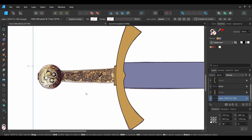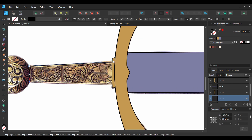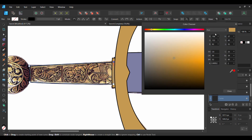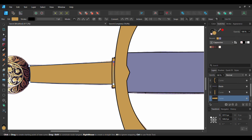Next, take the Pen tool again and draw the handle part of the sword. Double click on the Fill color and make the handle the same goldish color we just used.